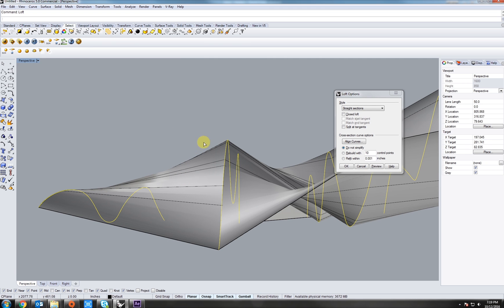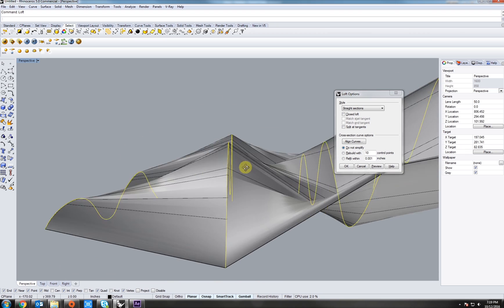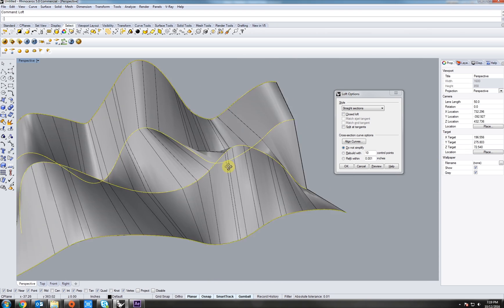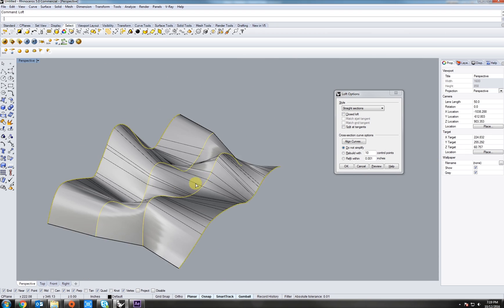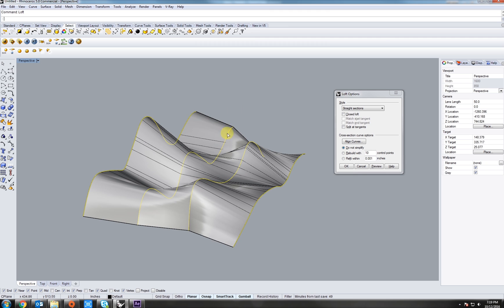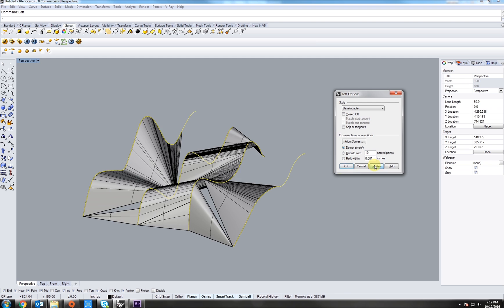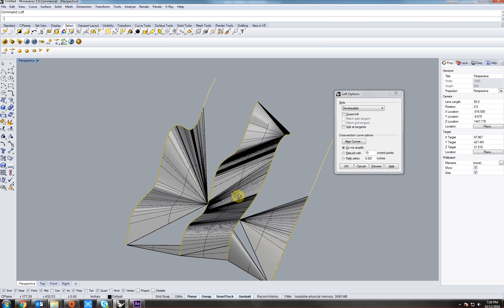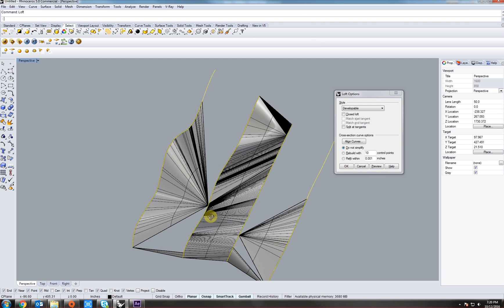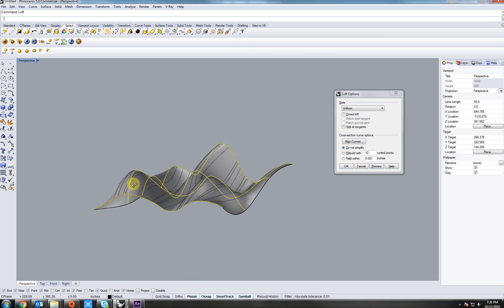Next one is developable. So if you were to make this out of paper, which this one you cannot, it could be unrolled very easily in uniform, which again is more or less a loose loft. Alright, let's just go back to normal.